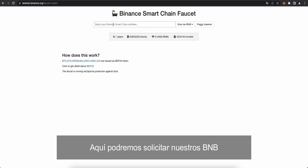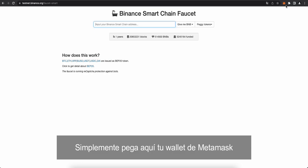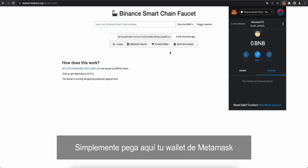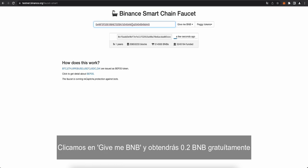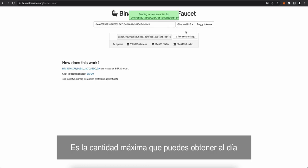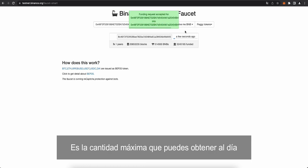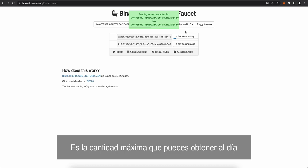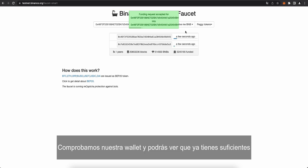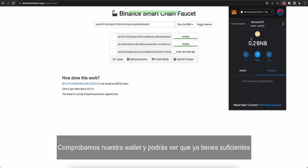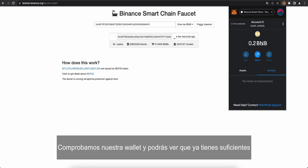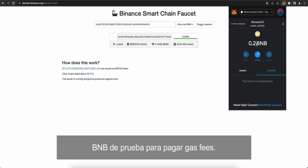This is where you can claim your test BNBs. So simply paste in here your MetaMask wallet ID. I'm going to copy it here. This is on the Test Net, obviously. Paste it here and then click Give me BNB. You can get 0.2 BNBs free. Now, there's a maximum you can get daily. And it's funding. And here we go. You can see the confirmation here in your wallet. You now have enough test BNB to be able to connect and pay gas fees.